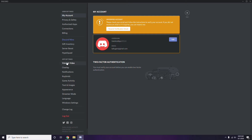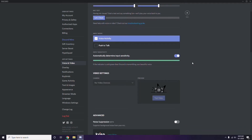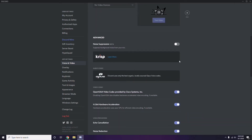Scroll down in Voice and Video to find the Advanced options section. Under Advanced, find the option 'OpenH264 Video Codec provided by Cisco Systems Inc.' and disable it.